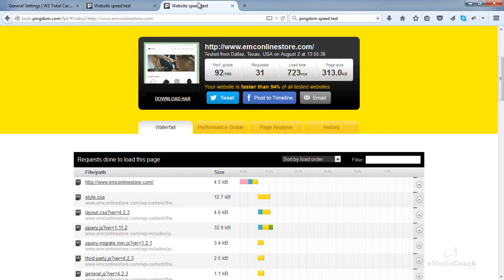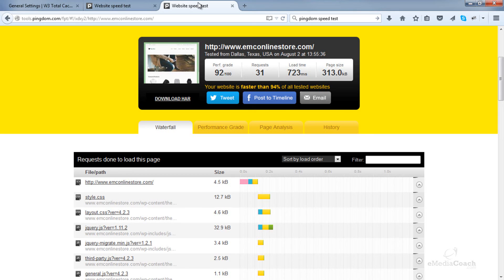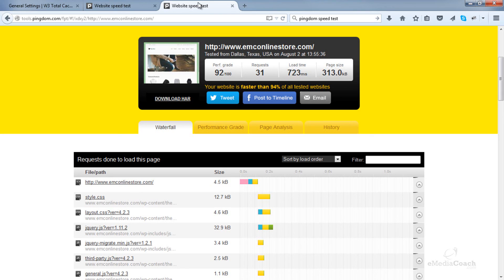So there you go. I've just shown you in the space of about 10 minutes how to drastically improve your website load time. Please thumbs up this video. Subscribe to my channel because I'll be putting out more awesome stuff in the future. And if you want to learn how to set up an e-commerce store from scratch using WordPress I've got a link for that video in the description below. Thanks for watching. Please leave a comment if you have any questions.